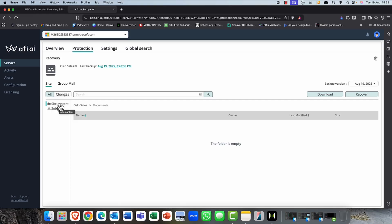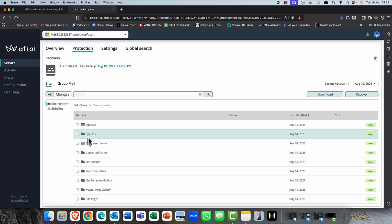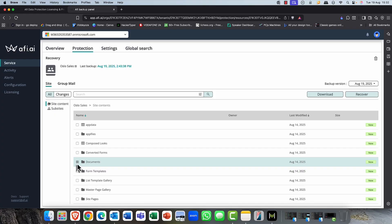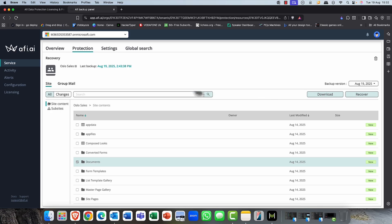But you can also restore things like the site content. So, for example, a SharePoint document library. So, again, really simple. You simply just select the folder. Again, as before with Adele's account, you've got the option to come up and download. So make a copy of that data. And also, you can recover the data. And also, you've got that point in time option above.